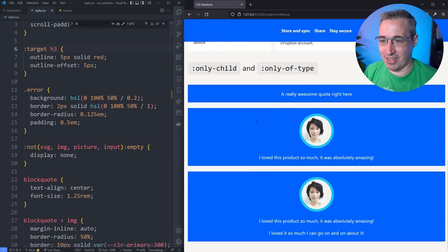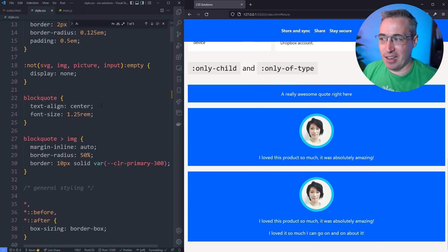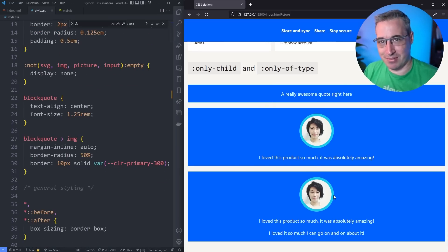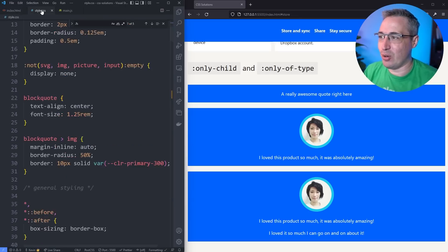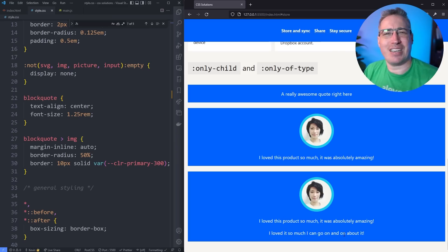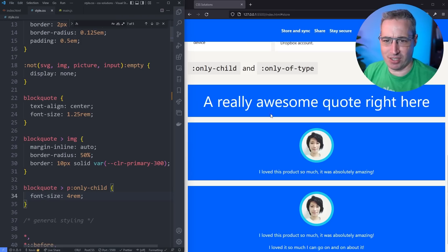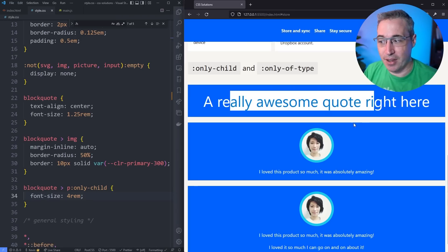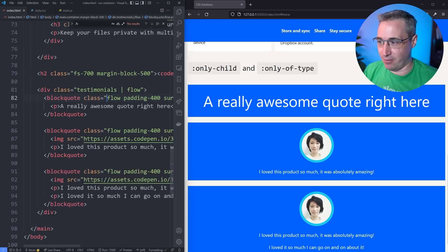The last thing I want to look at is `:only-child` and `:only-of-type`. They're very related so I'm counting this as one tip. I'm using a testimonial example here because you might get different types of testimonials, and instead of relying on lots of different classes, you can use these selectors. If I say `blockquote p:only-child` and set a really big font size, it targets only this paragraph that's inside the blockquote and is the only child — there are no other children in there. It's front and center because it's all by itself.